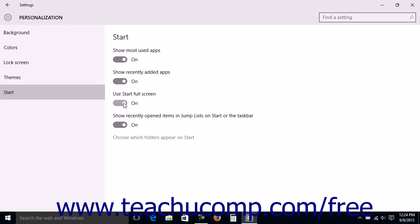To use the Start Menu instead, click the Use Start Full Screen option to set the option to the Off position.